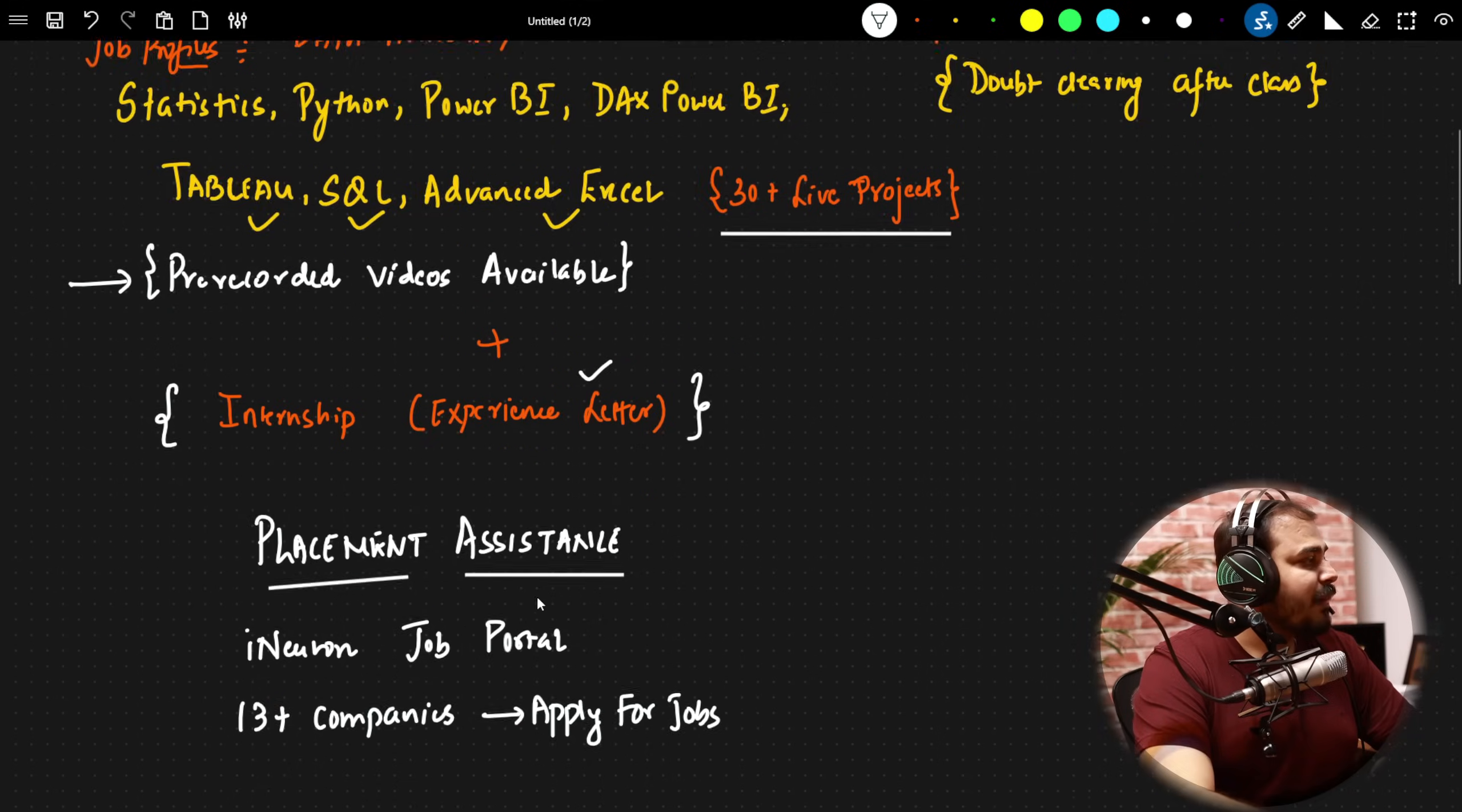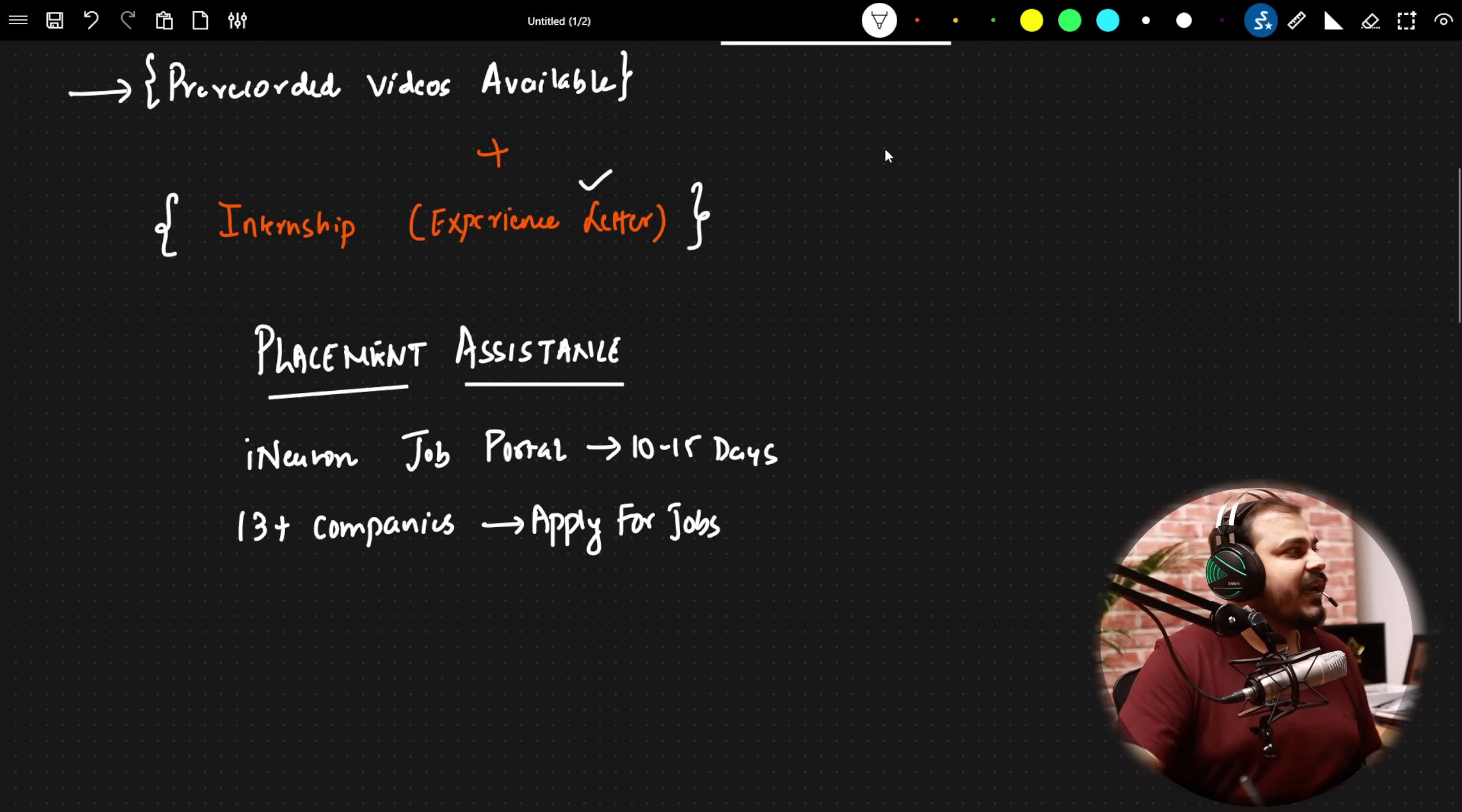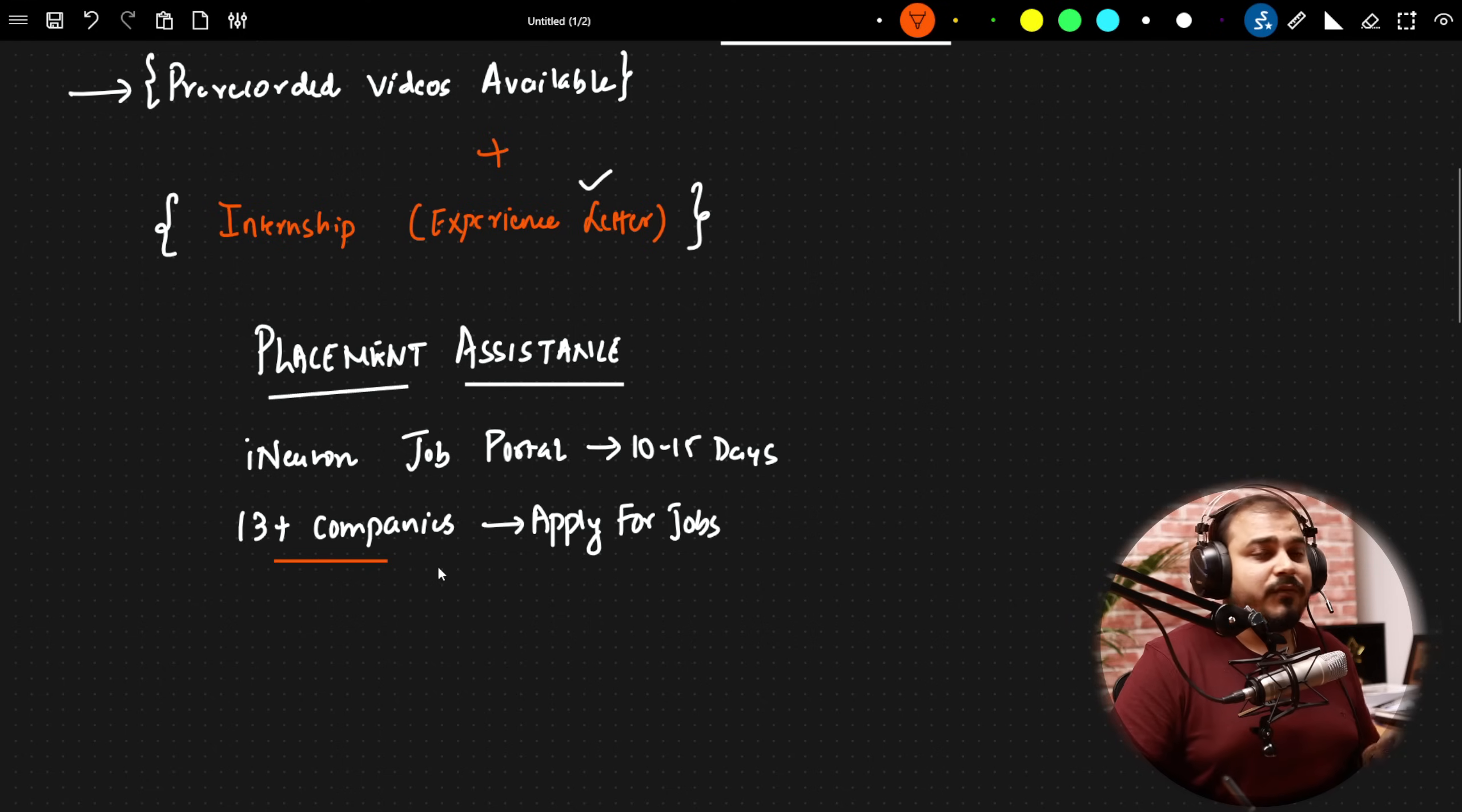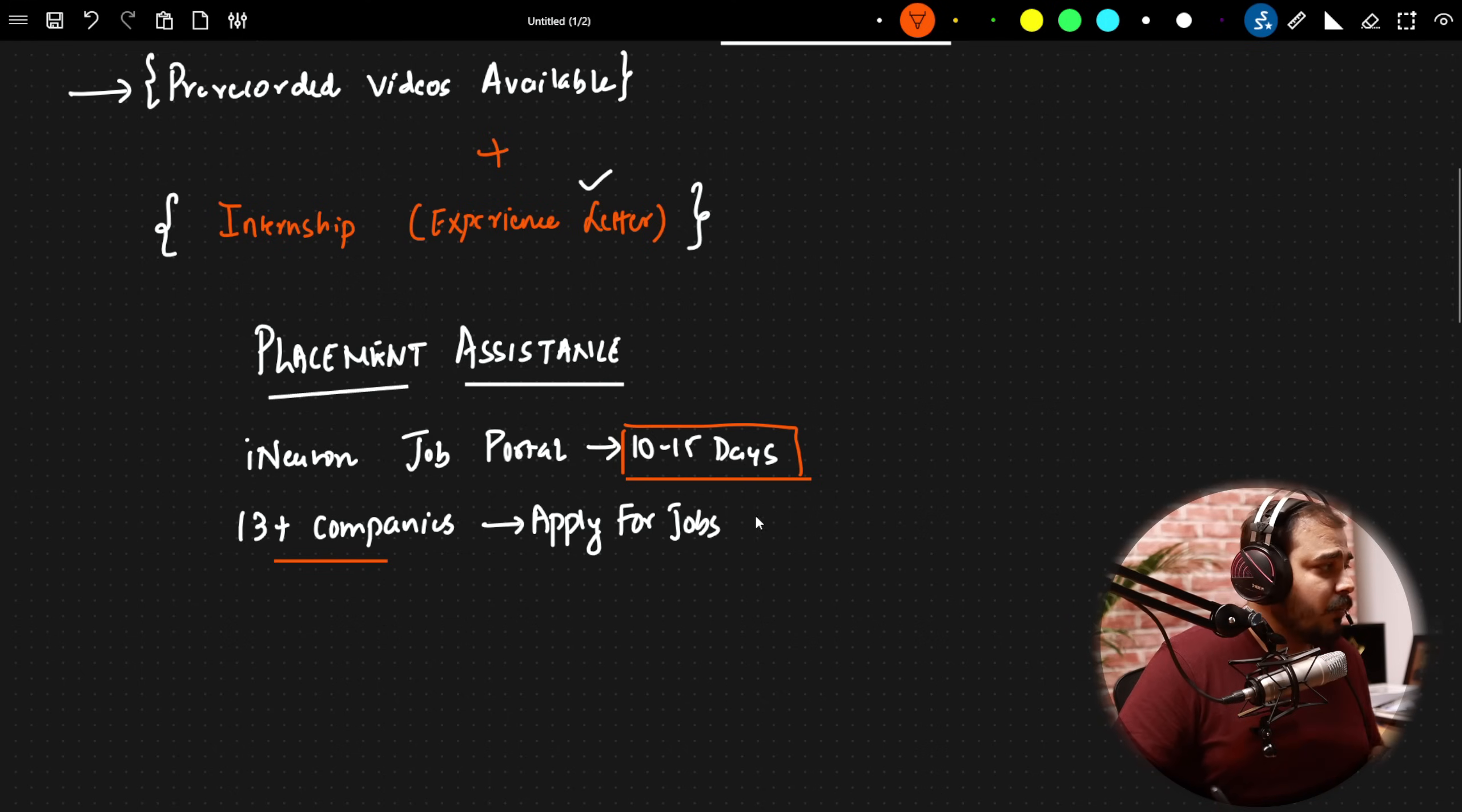Coming to the placement assistance part, iNeuron is coming up with a job portal in another 10 to 15 days. We already have made a tie-up with 13 plus companies. These are companies which are good, bigger MNCs, startups and all. All the information will be available in the iNeuron job portal, which is going to get live in just 10 to 15 days. And from this particular portal, you'll be able to directly apply for jobs.